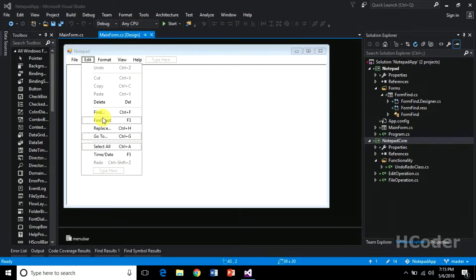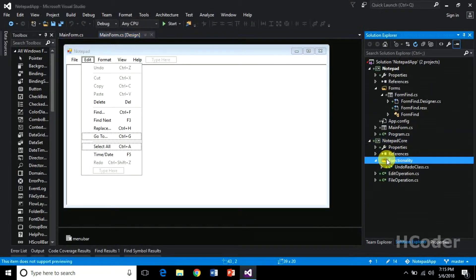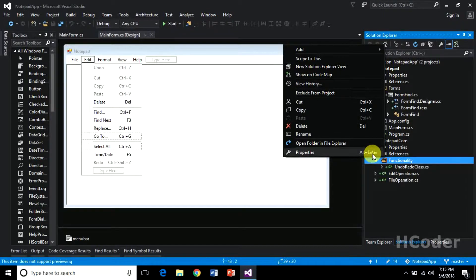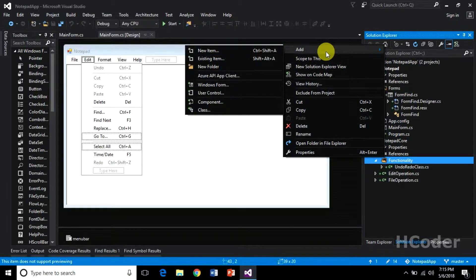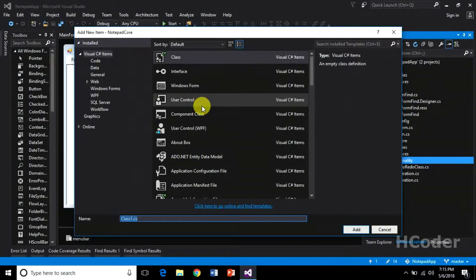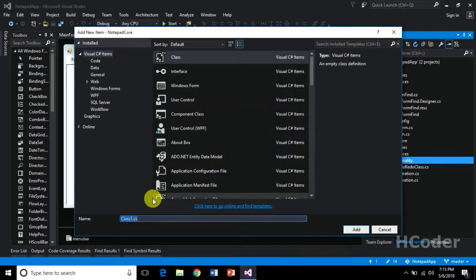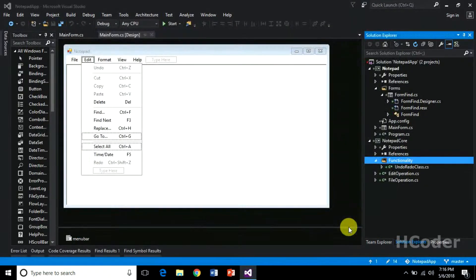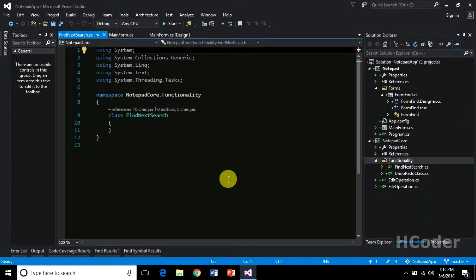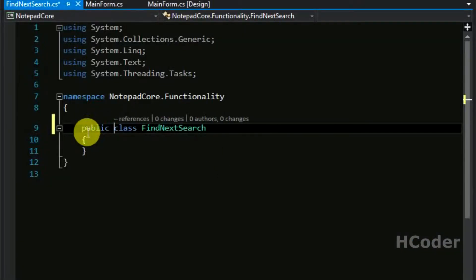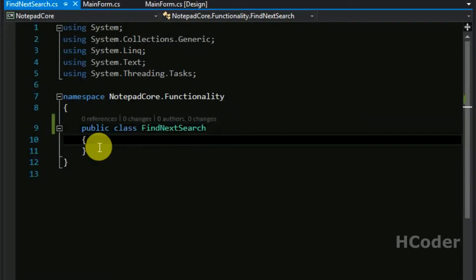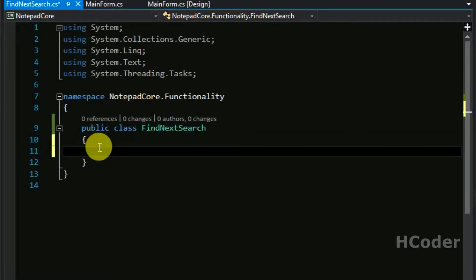We will be including more classes here. To start, let's go to this folder and add two new classes. Click on Add, then Add Class. Let's name the first class FindNextSearch. This is a query class which contains all the information needed to make the search. Let's make it public.